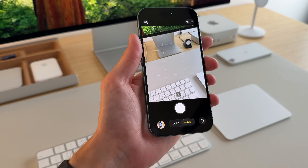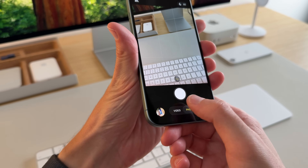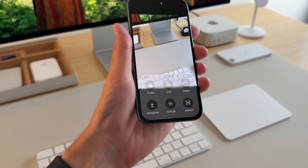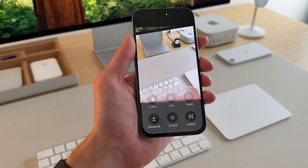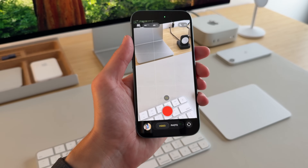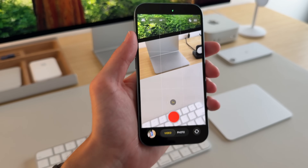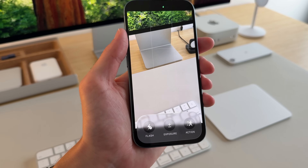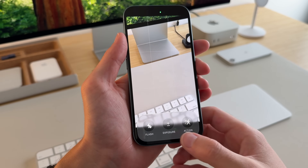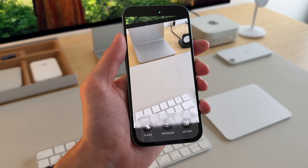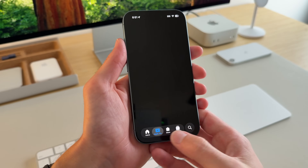Another big change is the Camera, which is a lot more simple to use — you just have Photo and Video. If I tap Photo it presents options like flash, live, and exposure. Tapping Video gives different video options including shooting in 4K 60fps, and you can adjust exposure, action mode, and flash. While it looks radically different it does simplify iOS.